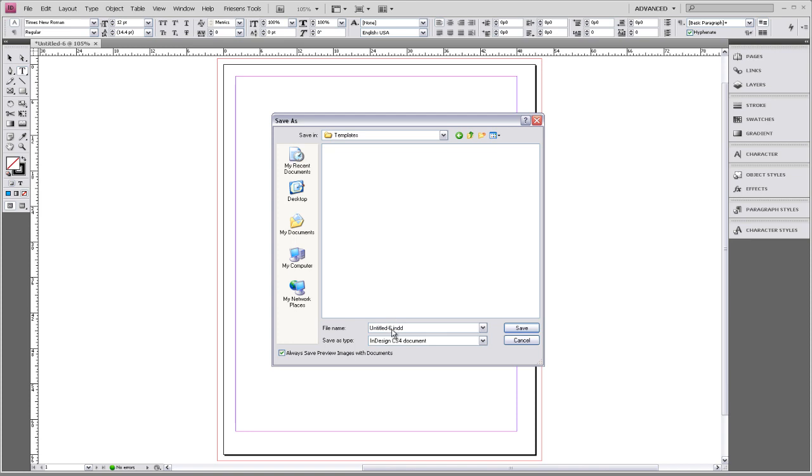And we're going to label it as a one-page template. And we want our Save As type to be changed from Document to Template.